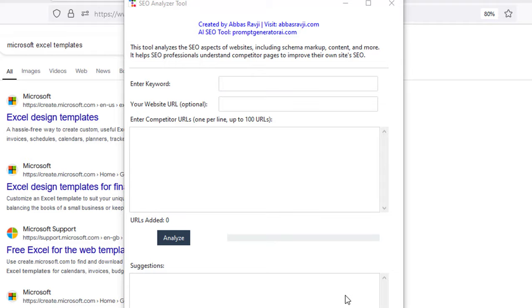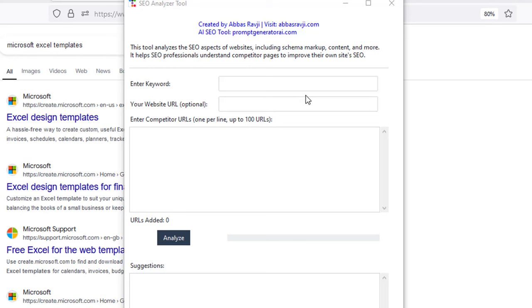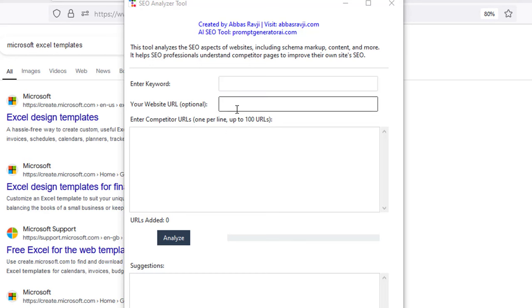Hi guys, Abz here and welcome to this video. In this video I'm going to be going over a brand new tool that allows you to reverse engineer your competitors and compare the data with your own website so that you know exactly what's needed to rank on the first page of Google. This is actually a free tool that you can use as many times as you like.